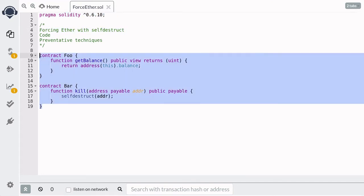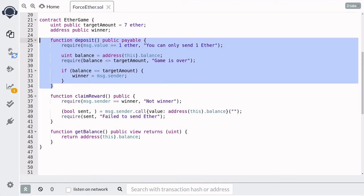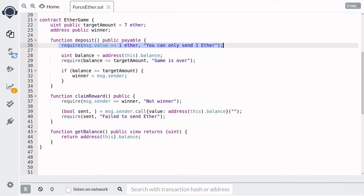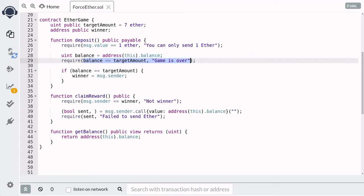Using this idea, I want to show you a more sophisticated example. EtherGame is a contract where the 7th person to deposit 1 Ether becomes the winner, and the winner can claim the 7 Ether stored in the contract. To play, the player calls the function deposit and sends 1 Ether. If the current balance is greater than 7 Ether, then the game is over — so after 7 Ether, no one should be able to send more.